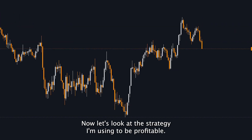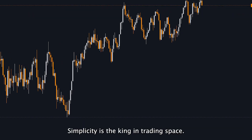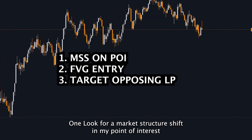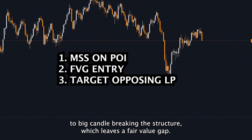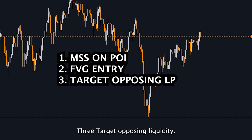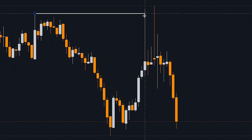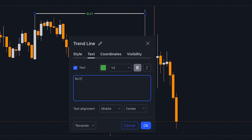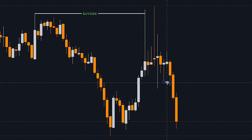Now let's look at the strategy I'm using to be profitable. Quick tip: your strategy description should always fit on a business card. Simplicity is the king in the trading space. So here's my favorite strategy: 1. Look for a market structure shift in my point of interest. 2. A big candle breaking the structure, which leaves a fair value gap. 3. Target opposing liquidity. In the example trade, price took out buyside liquidity, which was my POI. Then we had a market structure shift with a fair value gap entry point. My target was opposing liquidity and stop loss above the fair value gap. Very simple — simplicity is the king.